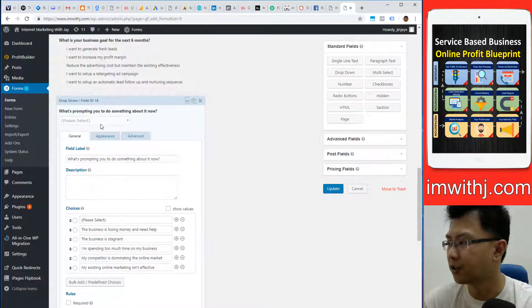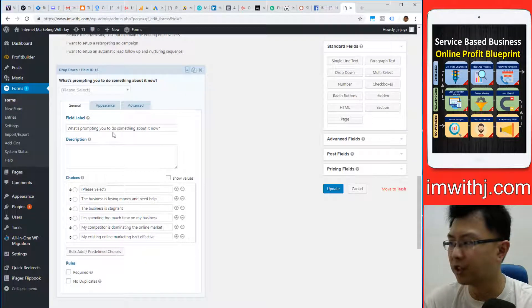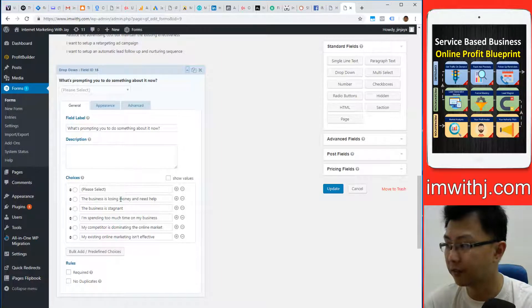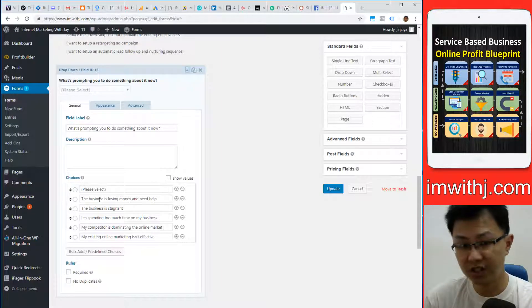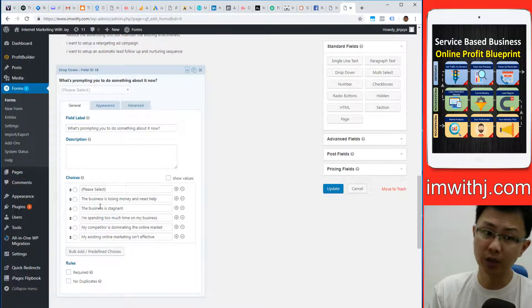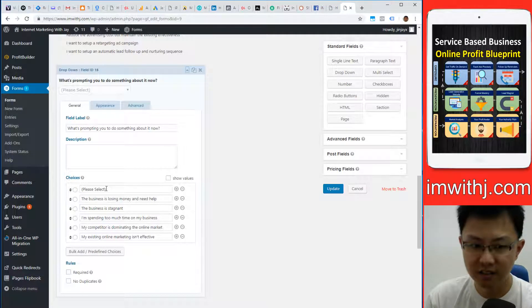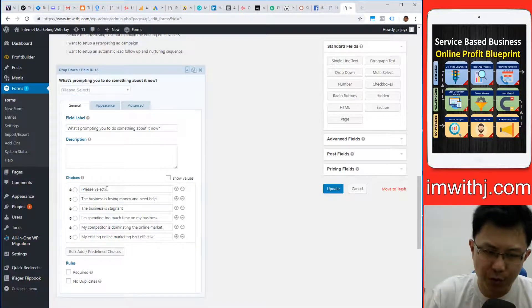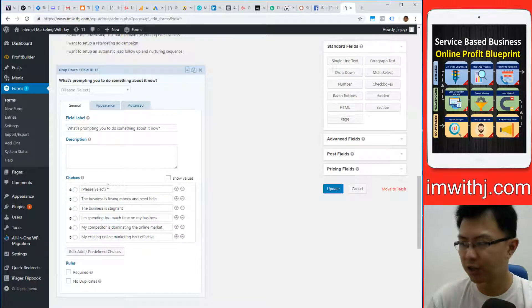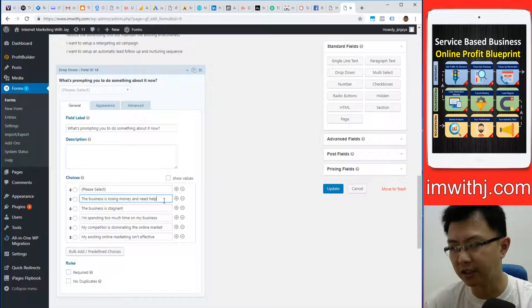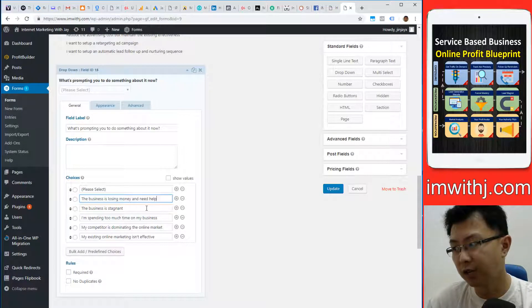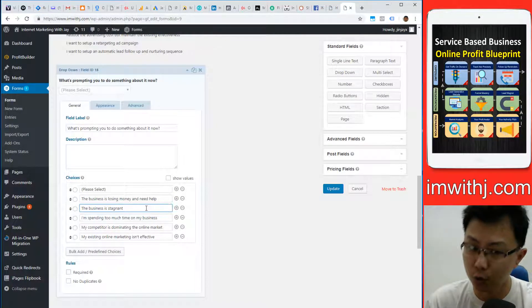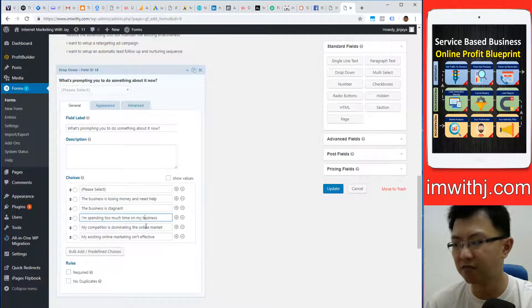Let's use this example: what's prompting you to do something about it now? If they pick 'business is losing money and need help,' I know they are very desperate. So I can check up the price or send them to another page. Those who pick this option you can send to page one, those who pick this to page two.